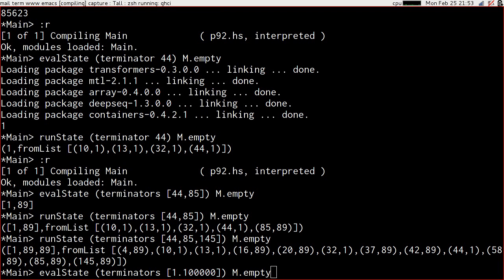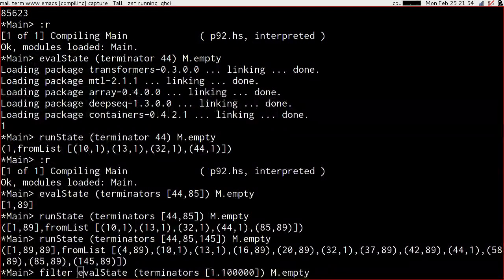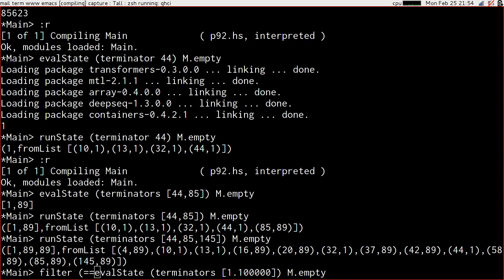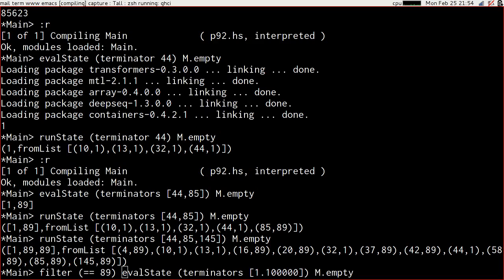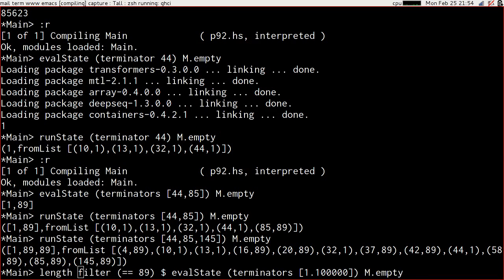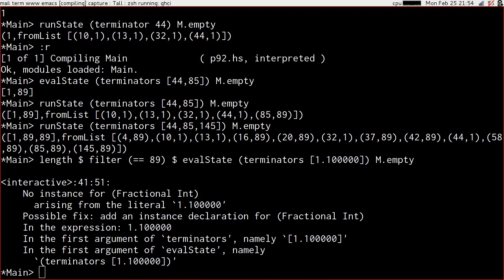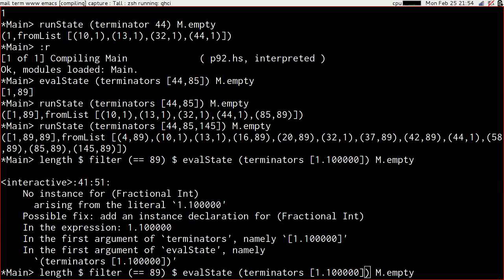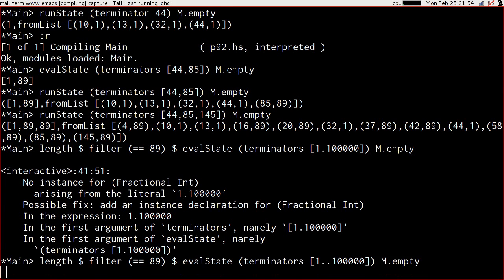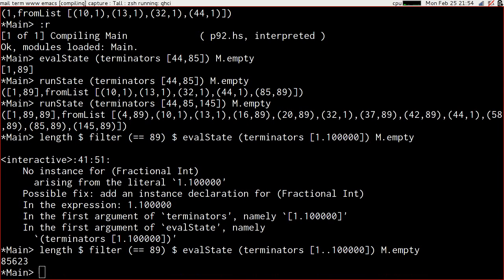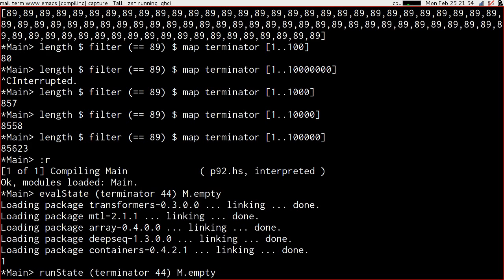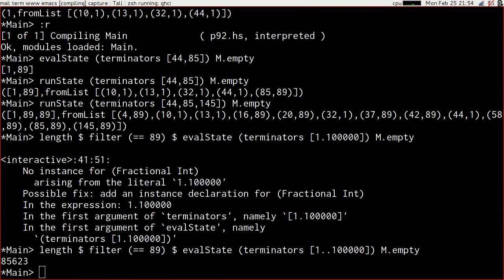So let's try eval state of terminators from 1 to 100,000 from m.empty. That's going to give us a list. We can filter that on is equal to 89 and we can length that. 85,623, which matches up with what we did before. And that felt a lot quicker, but still not fast enough.